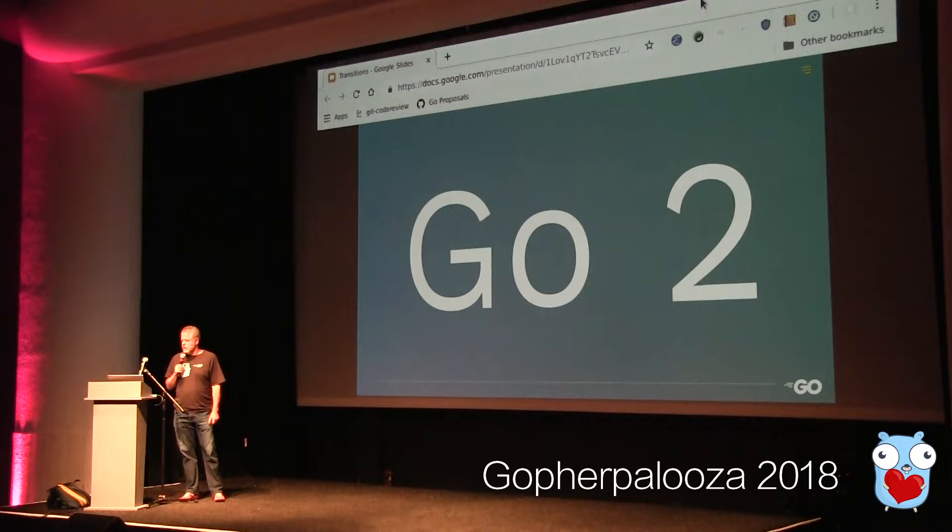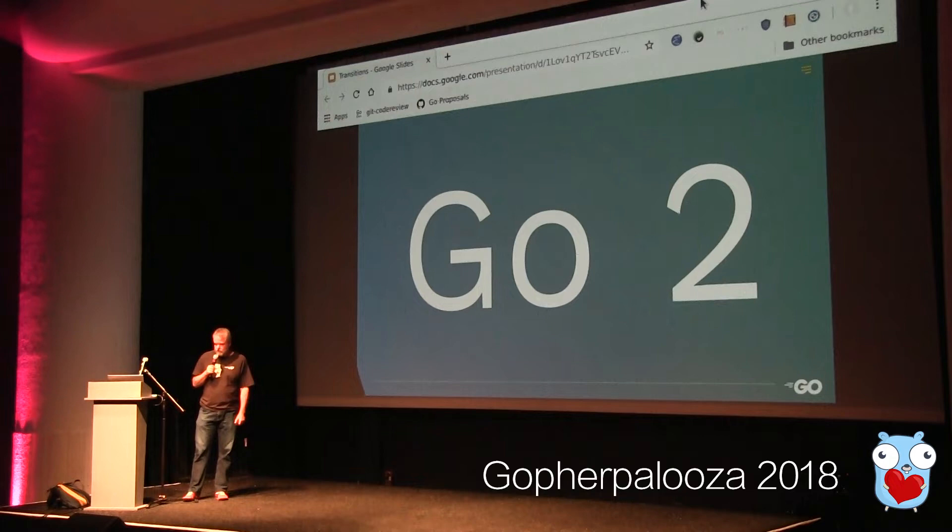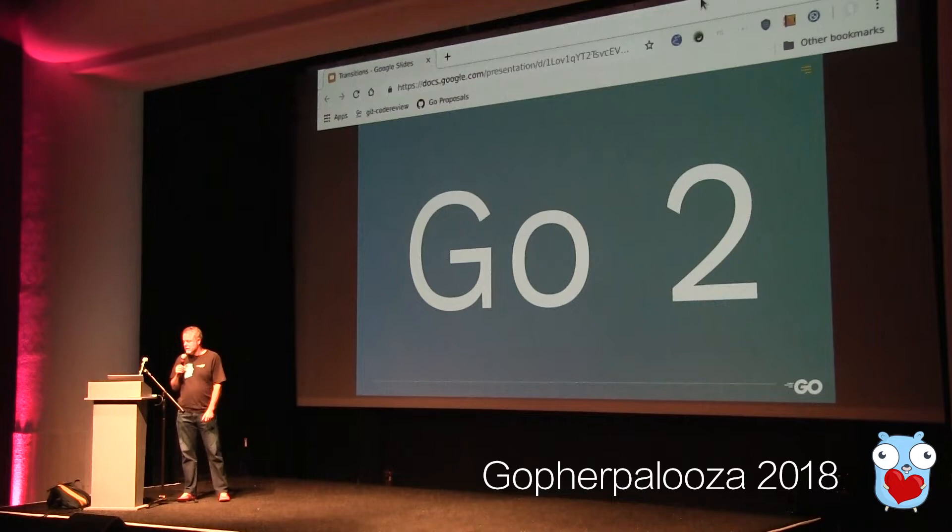We are going to make changes; we are prepared to change the language. That said, this talk is not about those changes. I'm not going to talk about generics here or any of the other specific changes. What I want to talk about is at a lower level: how is Go going to move forward? It's fine to say we're going to change the language, but are we going to do everything at once? What's going to happen to existing programs? How are we going to manage this transition from Go 1 to Go 2?